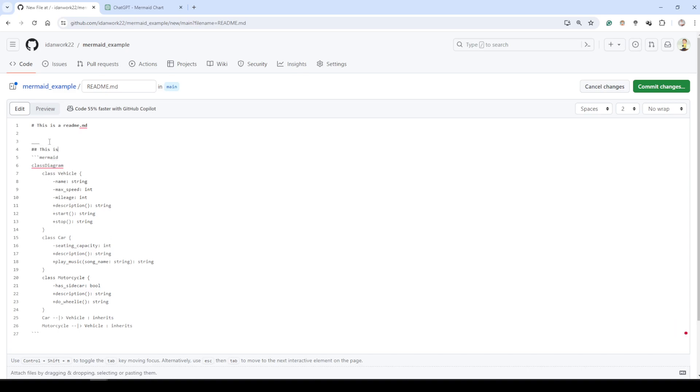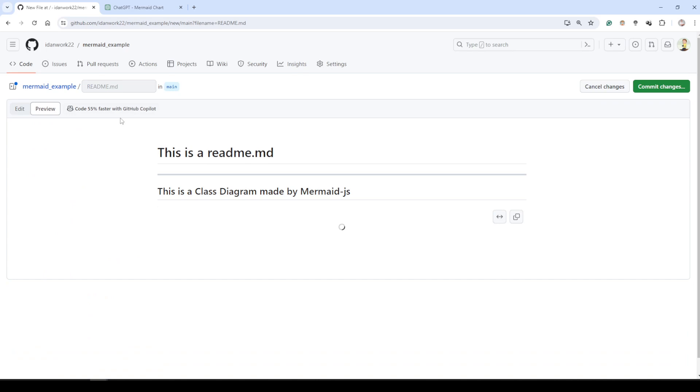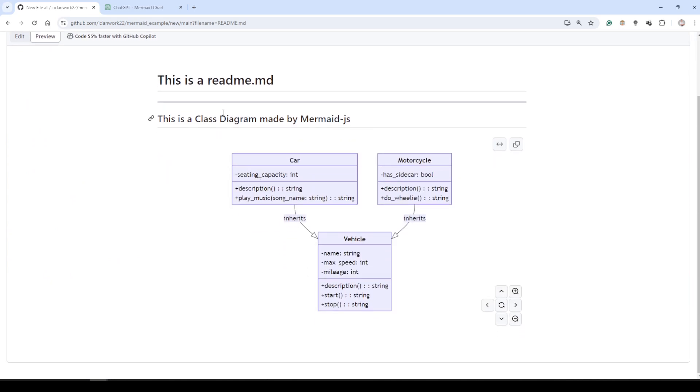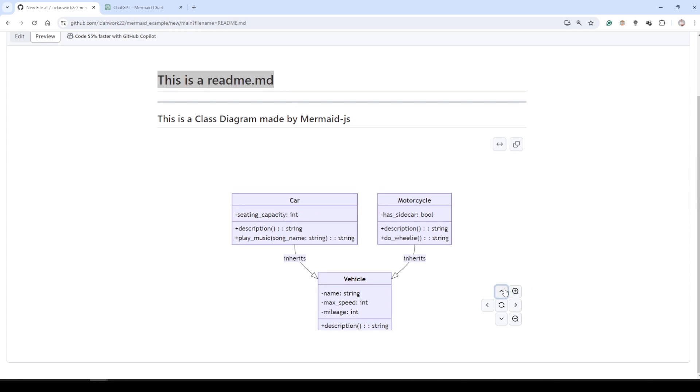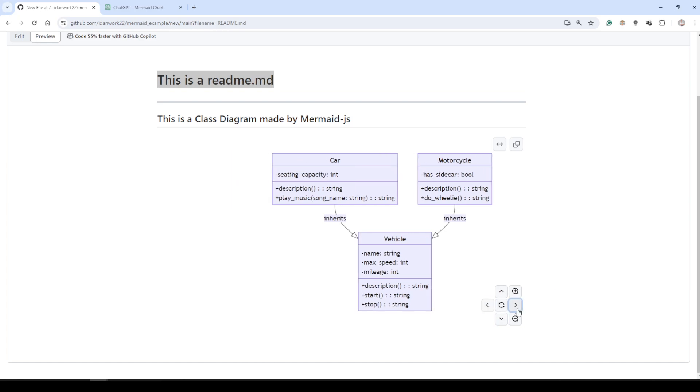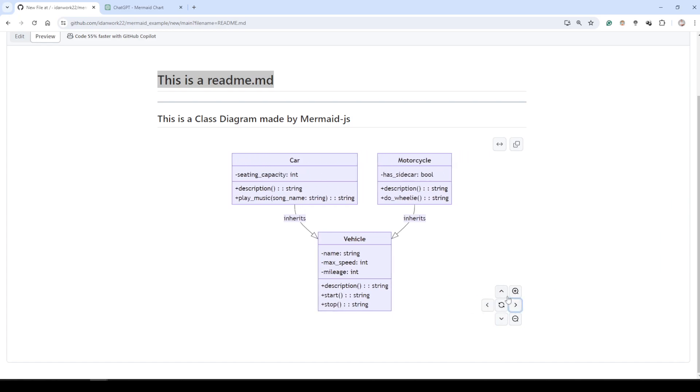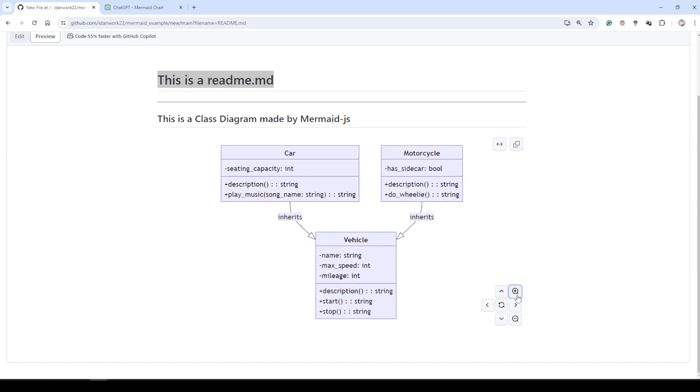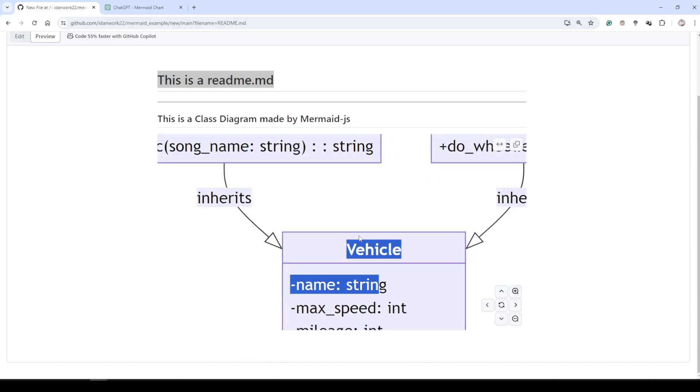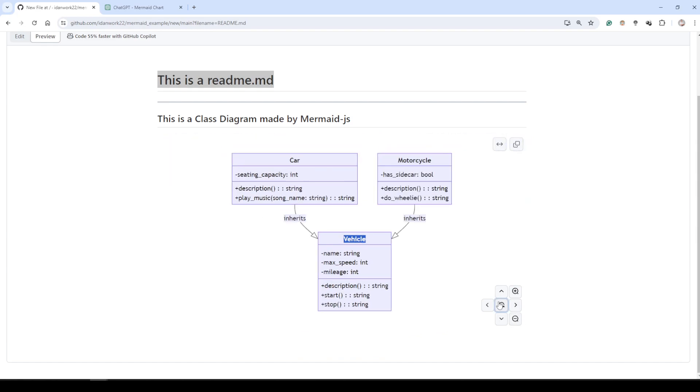Now if we click on the preview, as you can see we have here our Mermaid.js class diagram. In addition to that, GitHub has additional functionality. We can click on the buttons to go up and down. We can click on zoom and we will get a nice zoom in very excellent quality of image.